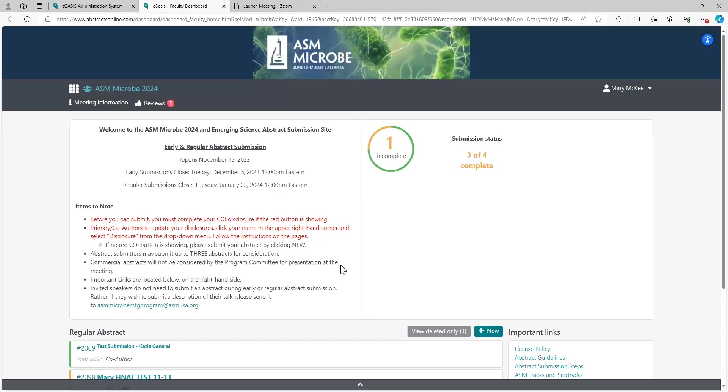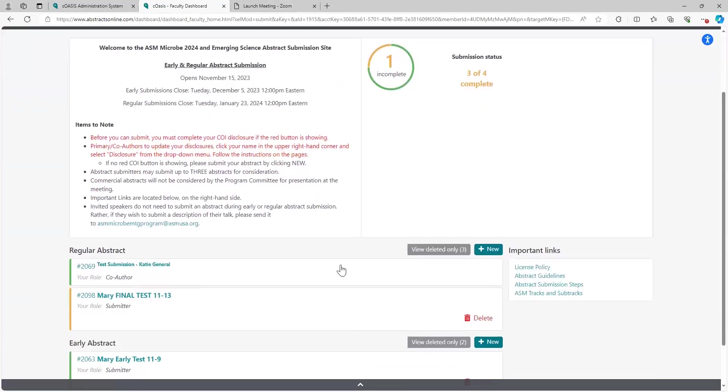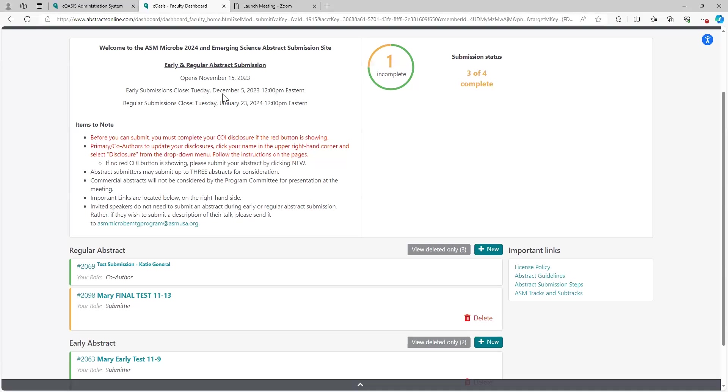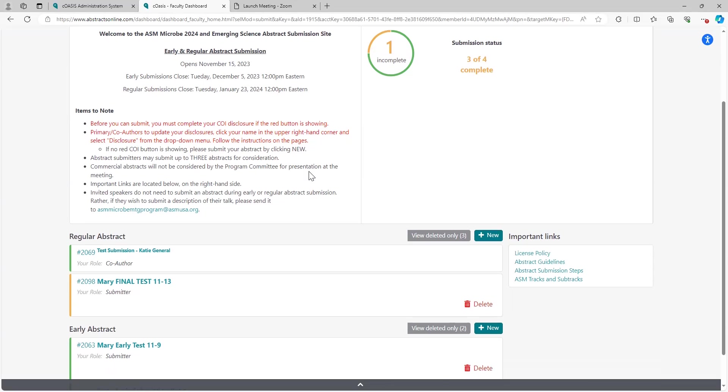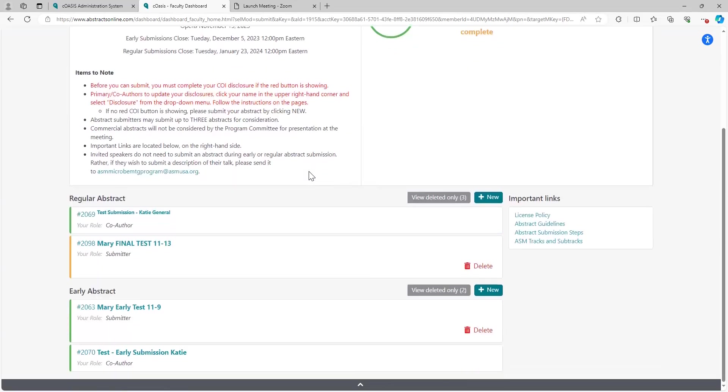This is the back-end view of my portal here and I want to point out a couple things. This lists the different types of abstract submissions that you can choose from: early and regular. I do want to point out the deadlines for early submissions is December 5th, noon eastern time in the US, and then regular submission is January 23rd, also at noon eastern time. Those are hard deadlines. We will not be extending them and we will not accept late abstracts.